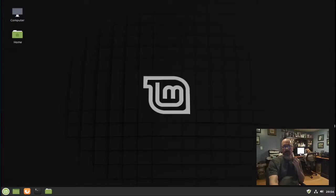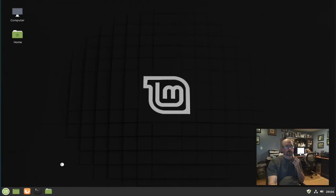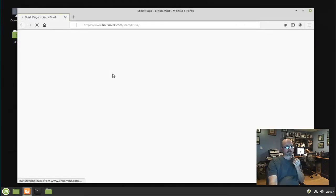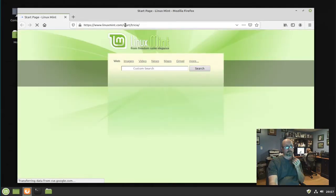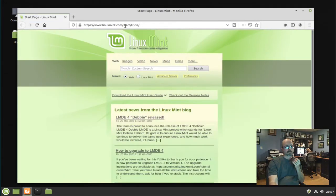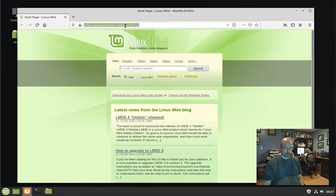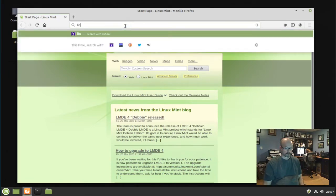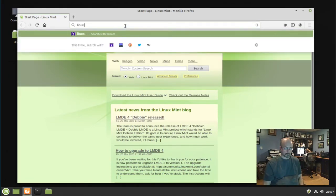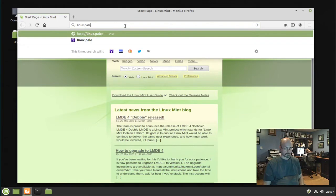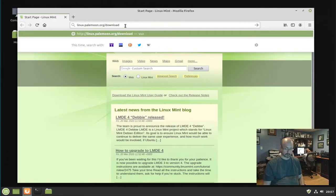To install PaleMoon web browser in Linux Mint 19, start your web browser. Go to linux.palemoon.org download slash mainliner.